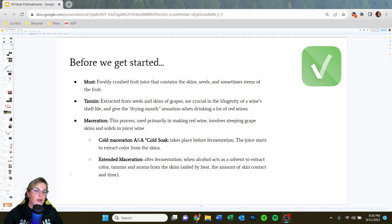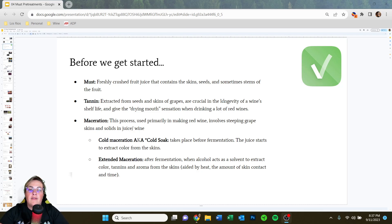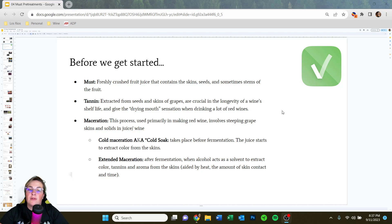Reviewing some vocabulary: must is the freshly crushed fruit juice containing the skins, seeds, and sometimes stems of the fruit — the big soupy mixture we're about to ferment. Tannins are extracted from the seeds and skins of grapes; they're crucial to the longevity of a wine's shelf life and give that drying mouth sensation when drinking many red wines.